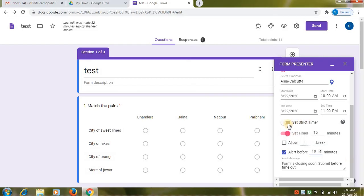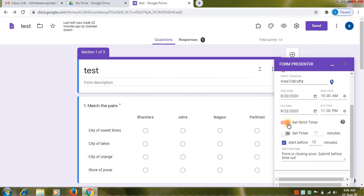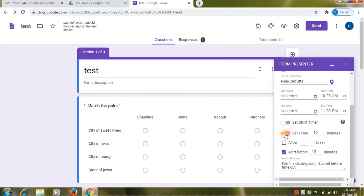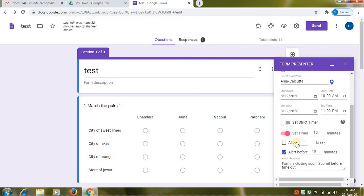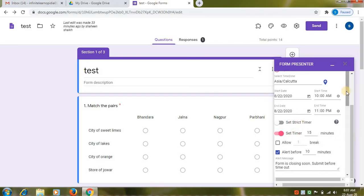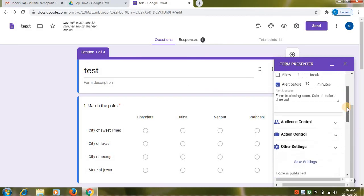If you want you can select set strict timer or set timer. So in the set strict timer. There is no break option. And in the set timer. There is a break option. So you can choose any option you want. Then scroll down.